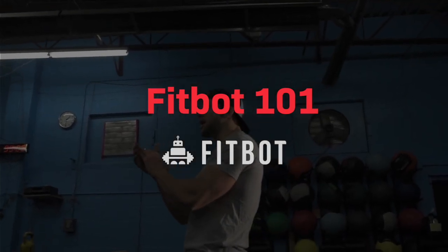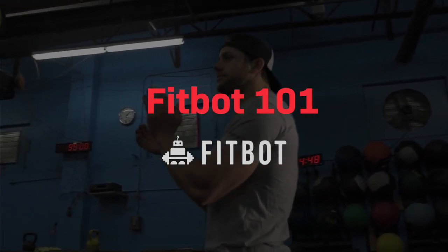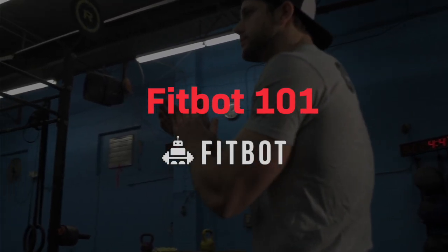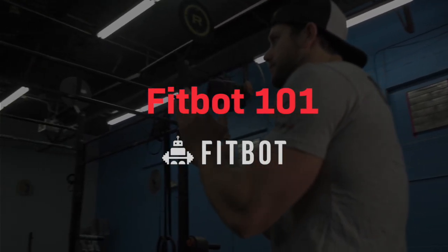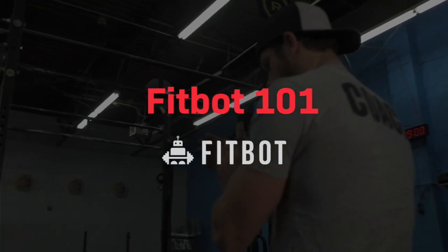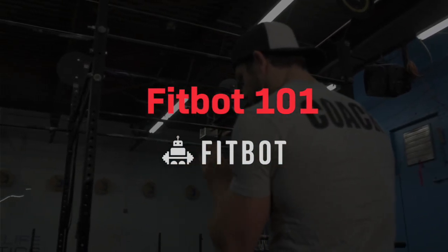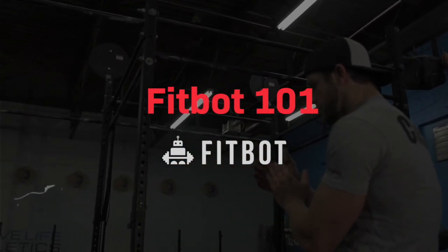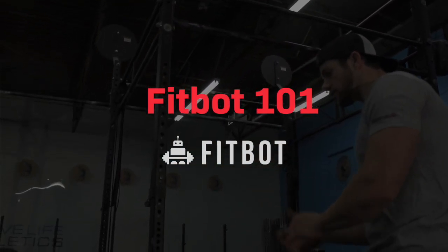So in this video, we're going to take you through FitBot 101 and navigating your FitBot account, just getting the lay of the land and understanding what FitBot has to offer.